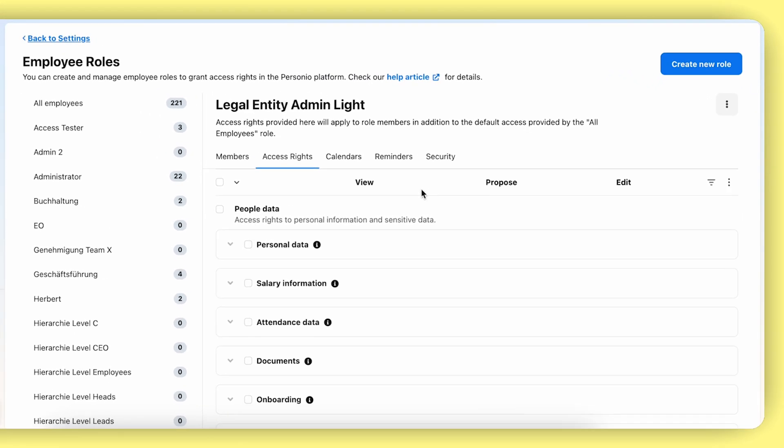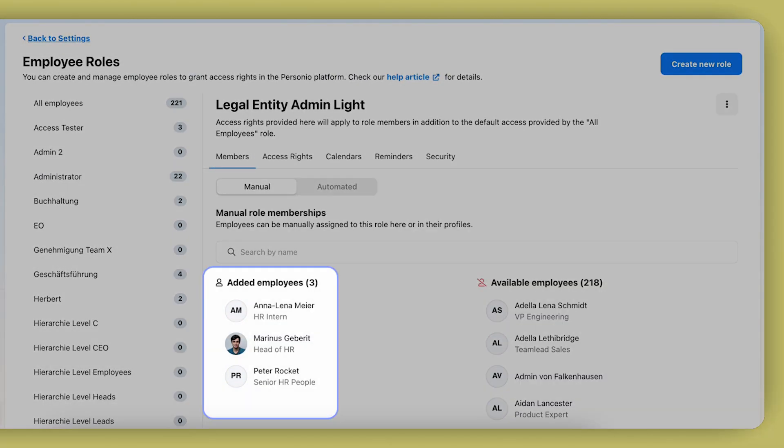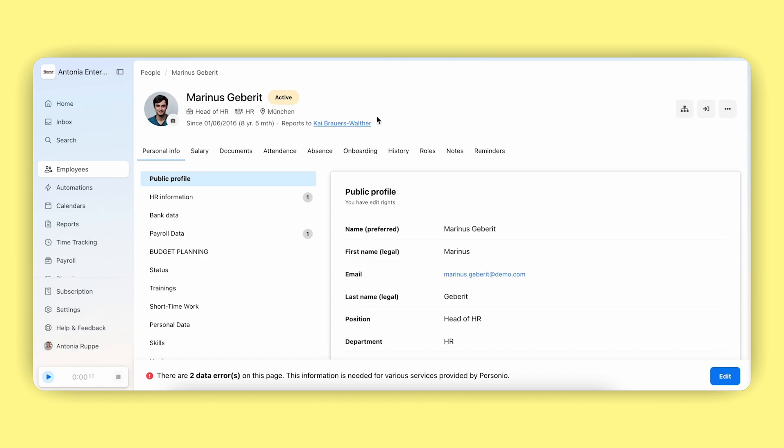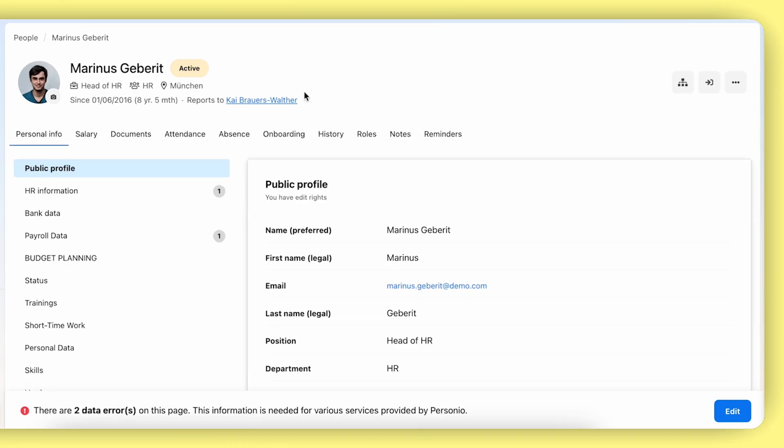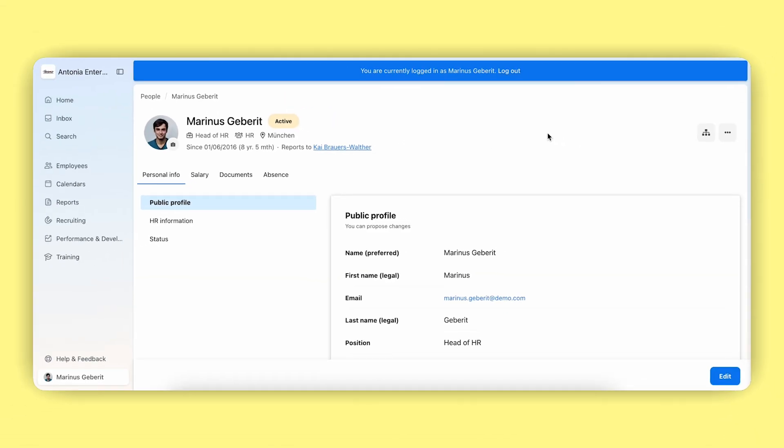Navigate to the members area to check who is part of the role you just edited. If you visit the profile of an employee or a legal entity admin, you can log in as them to see the product exactly as they do.